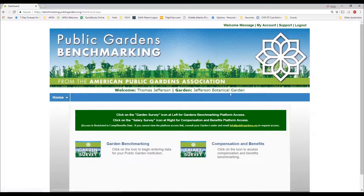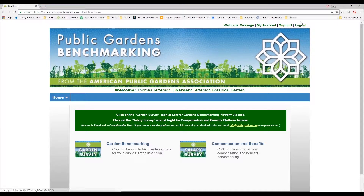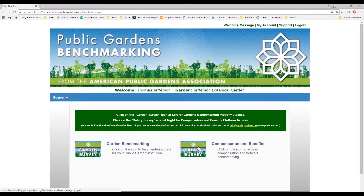Here we'll use the hypothetical example of Thomas Jefferson of Jefferson Botanical Garden. The upper right-hand corner of the screen gives you the welcome message, information about your account, support links, and your ability to log in or log out of the platform. You'll be presented with one of two platform choices: garden benchmarking, which any American Public Gardens Association member can view and possibly enter data for, and compensation and benefits. Only certain individuals are granted access to the compensation and benefits platform — you'll need explicit written permission from your executive director, president, CEO, or chief officer to gain that access.